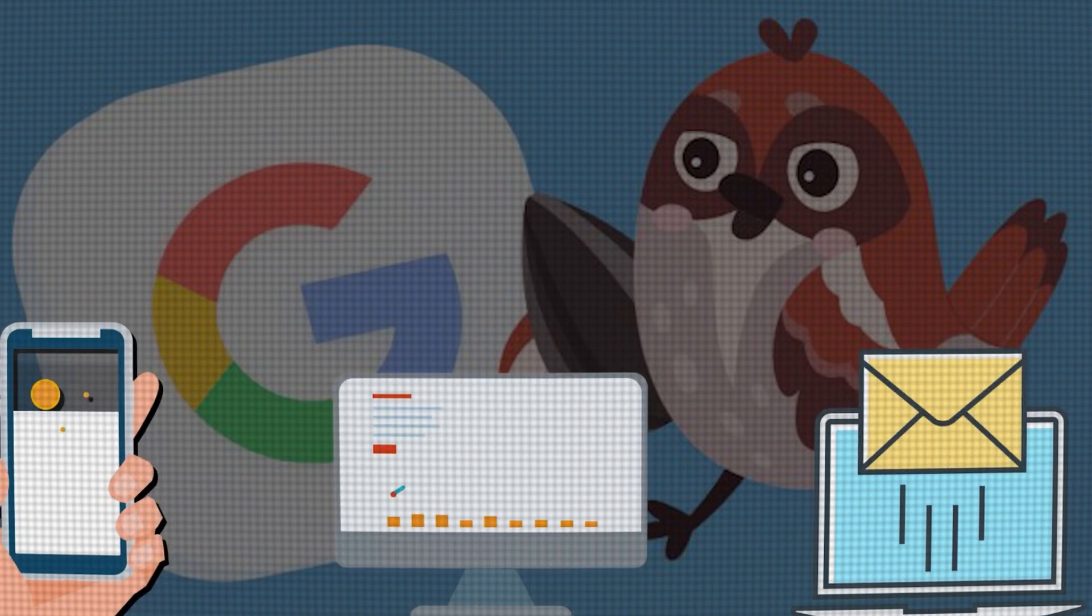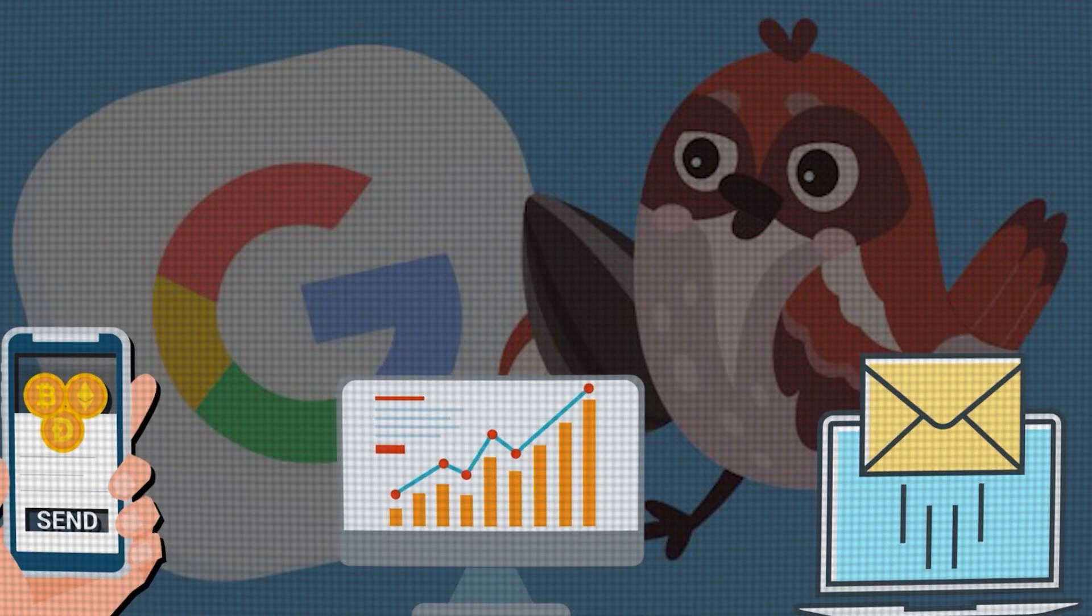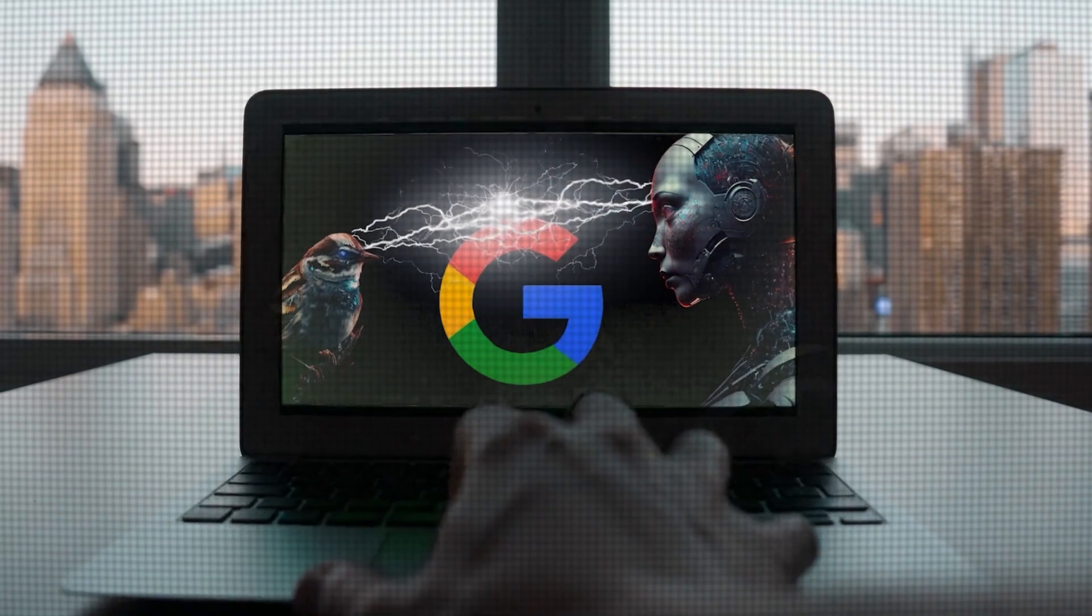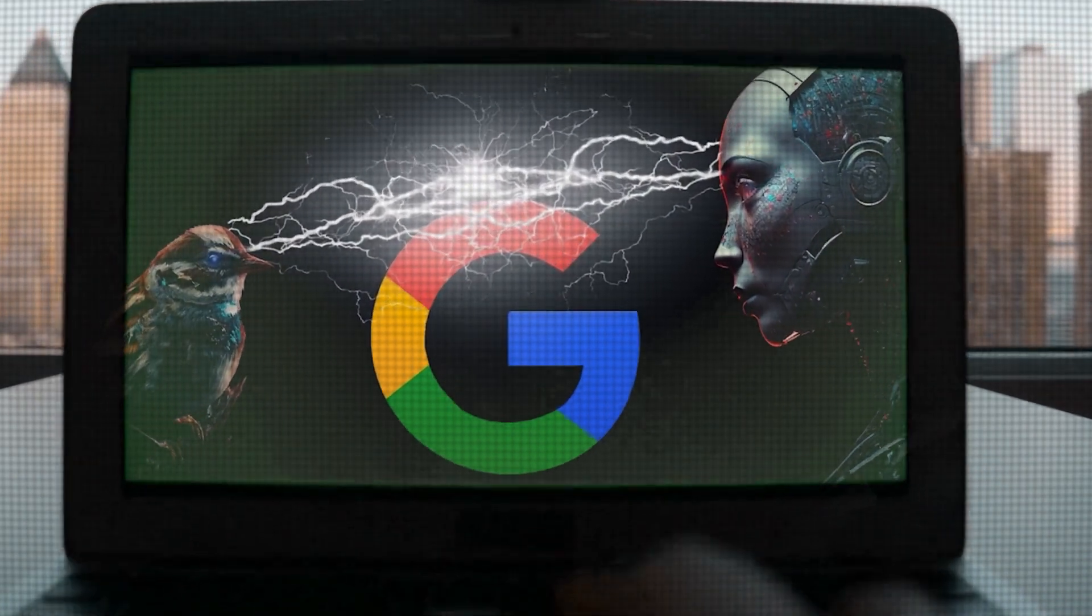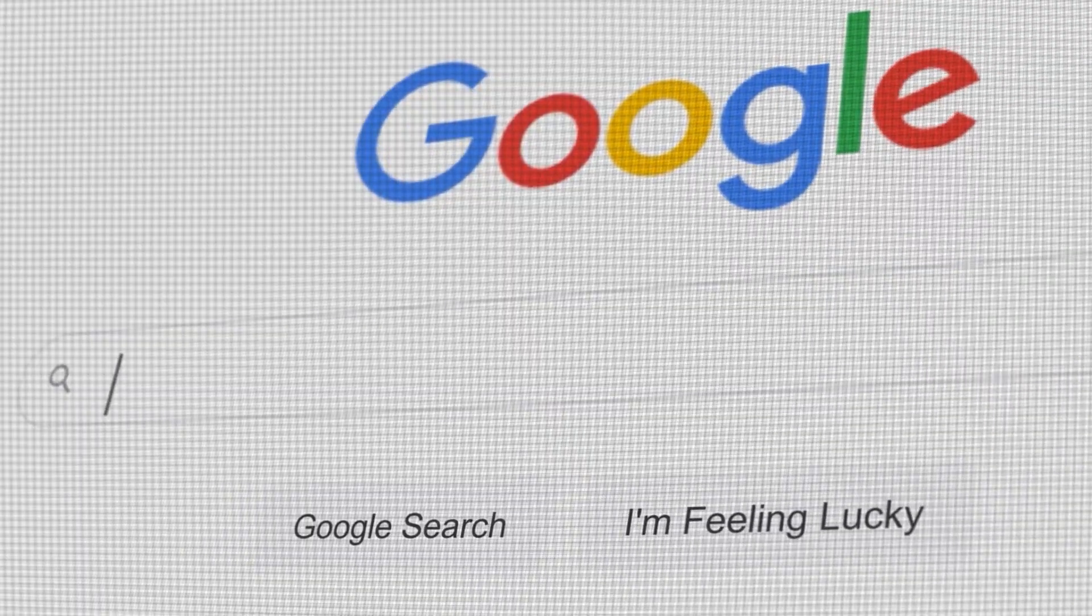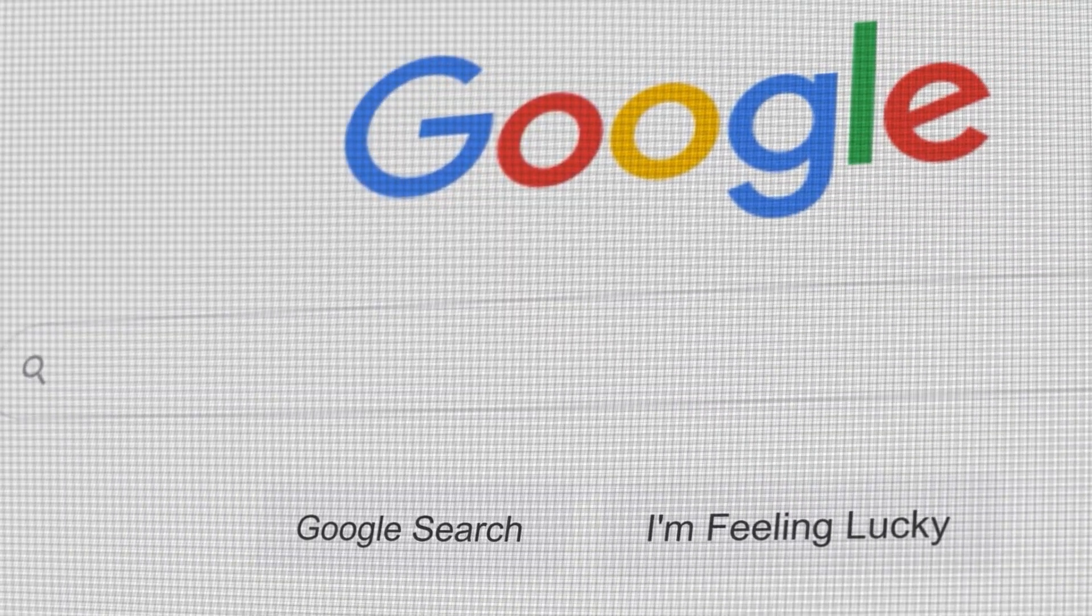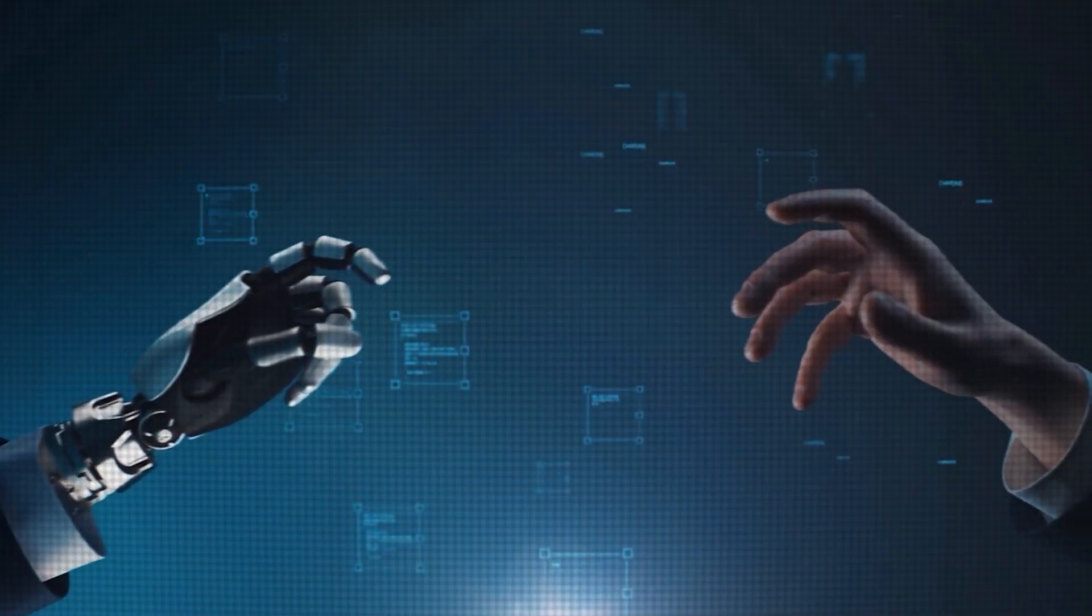Some have concerns about the potential impact on children and people who rely heavily on search engines for information. As the news of Google's shutdown of Bard's spread, the world was left with a sense of both wonder and unease.